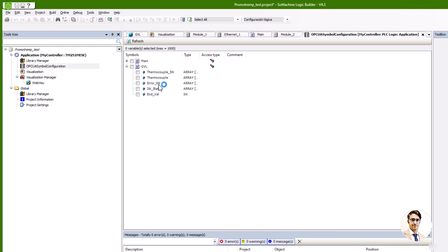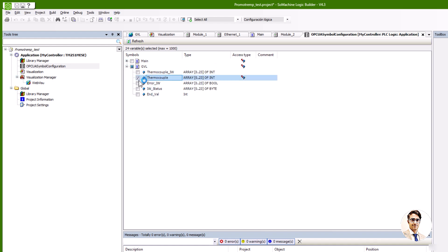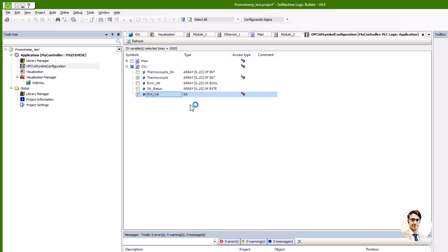In this case, a thermocouple tag consisting of an array of 24 integers is chosen, along with an optional n-value tag set at 2000, which acts as the final column in the CSV file and can be modified as needed.